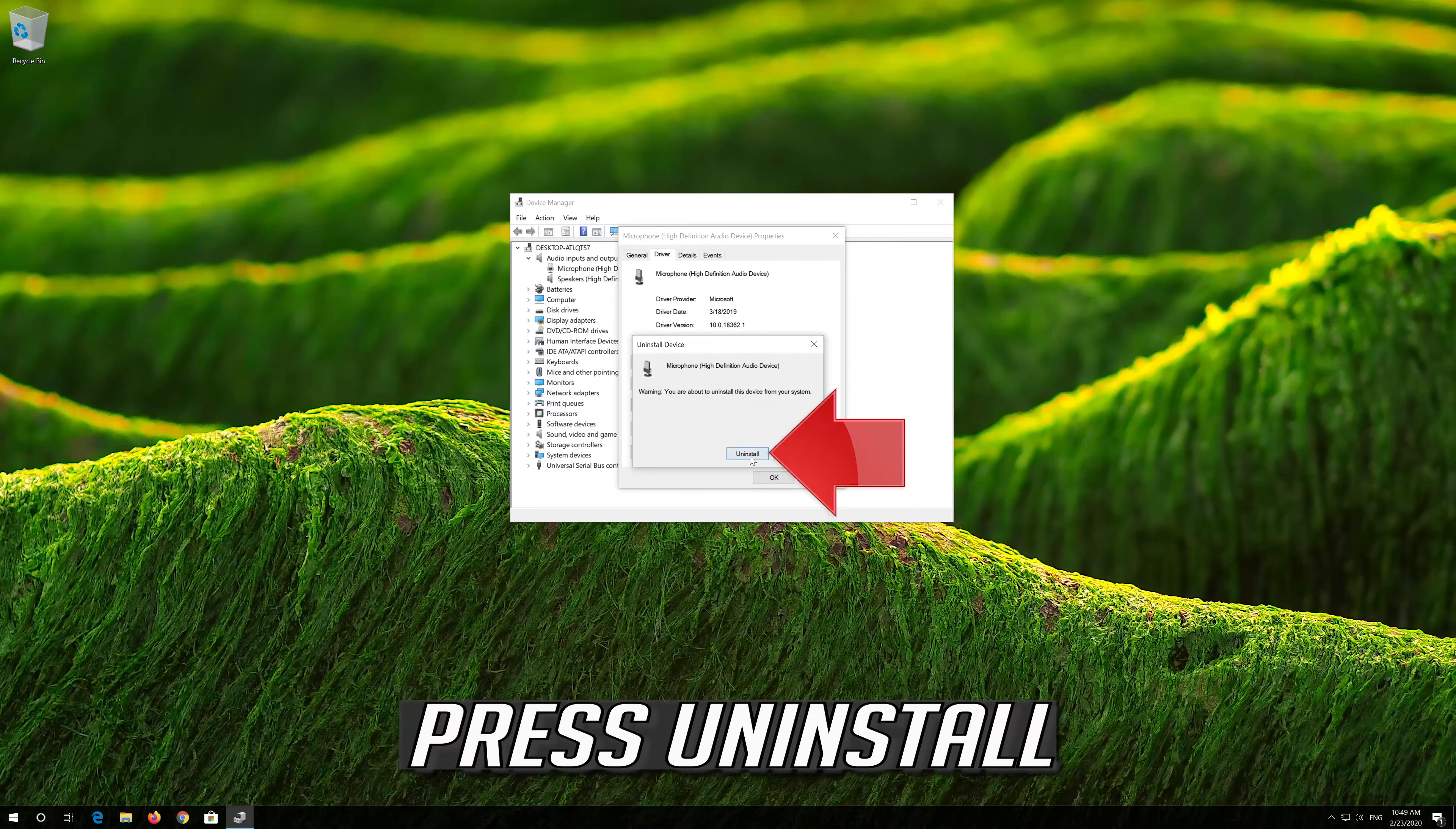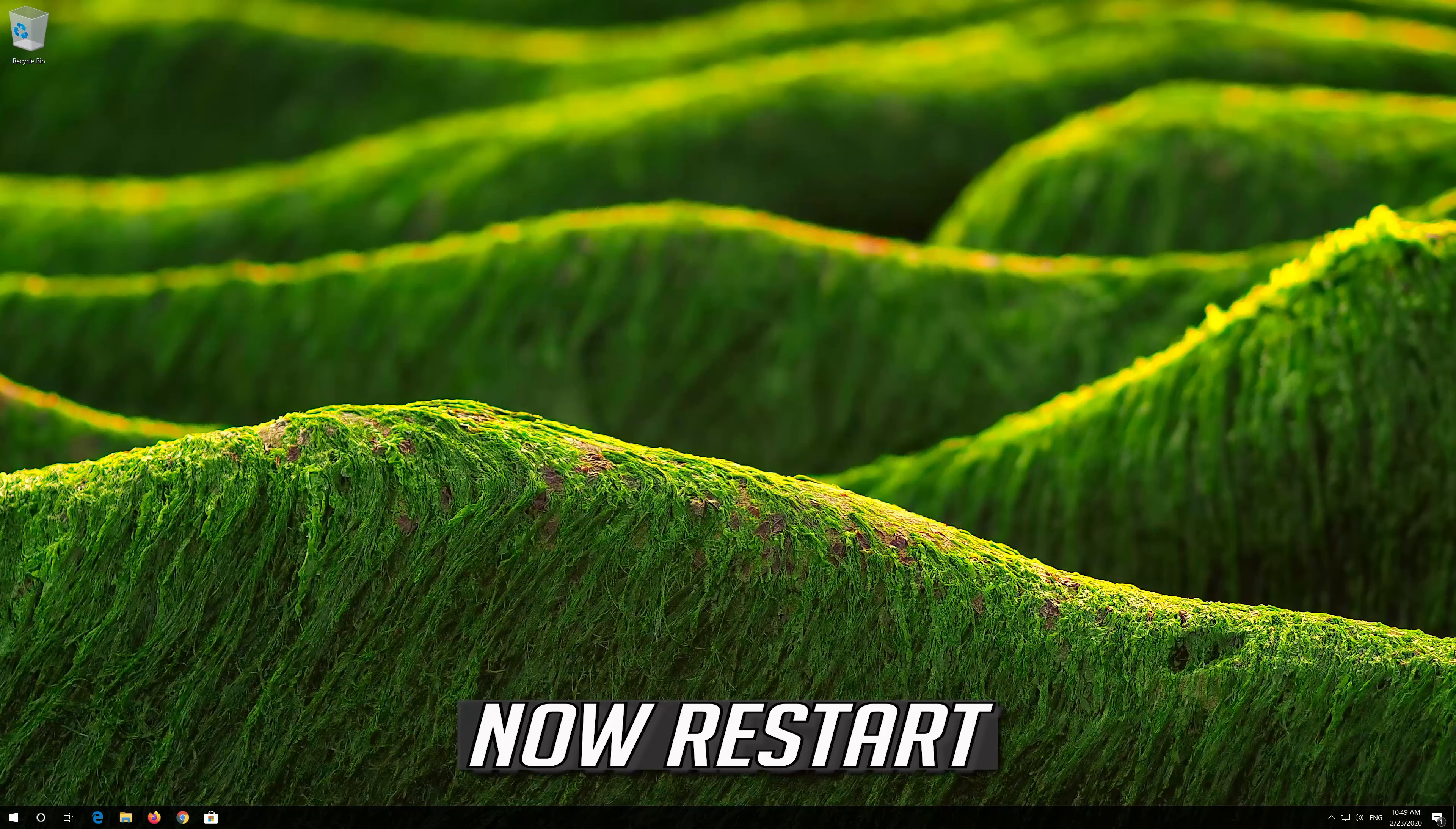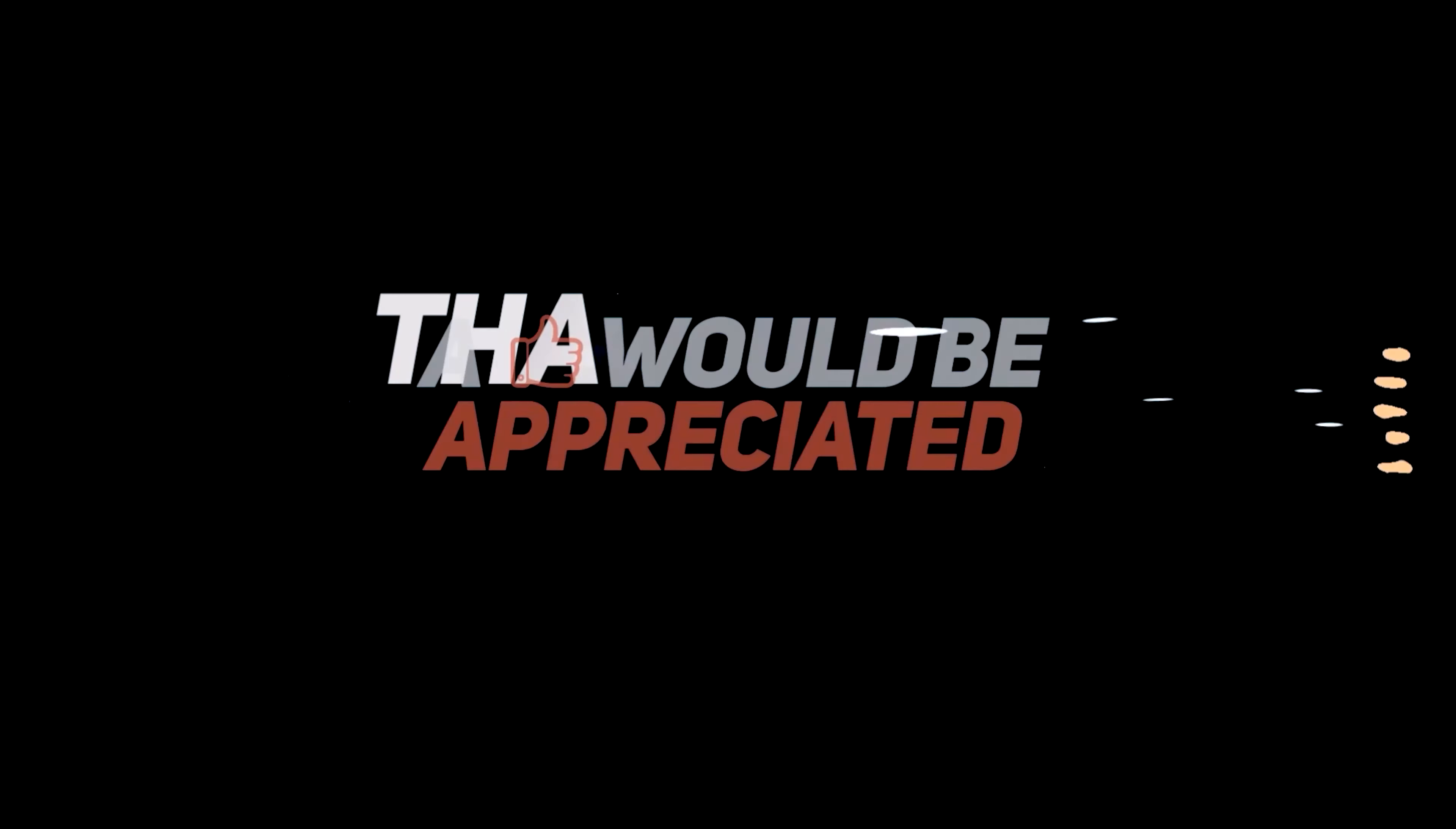Open the driver tab, click on Uninstall Device, and press Uninstall. Now restart your computer.